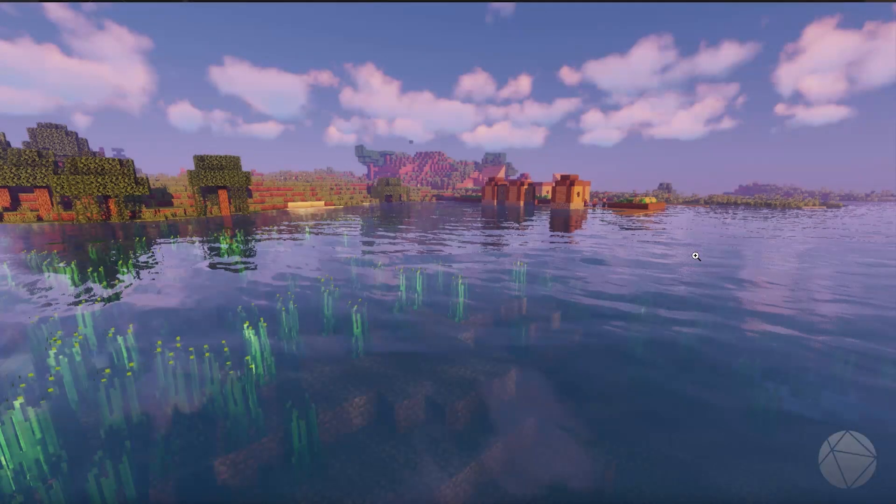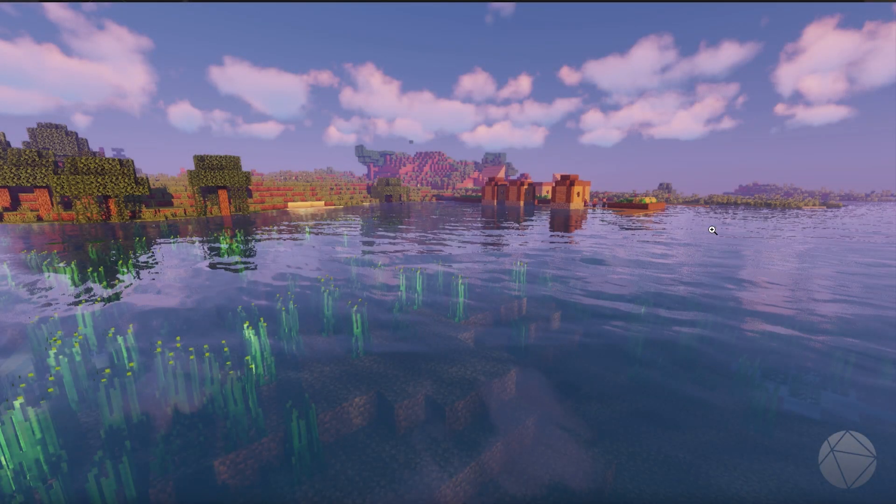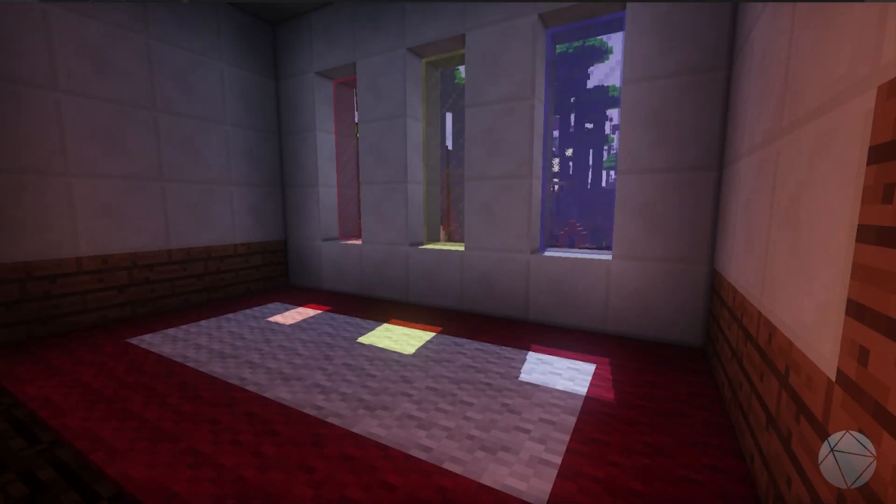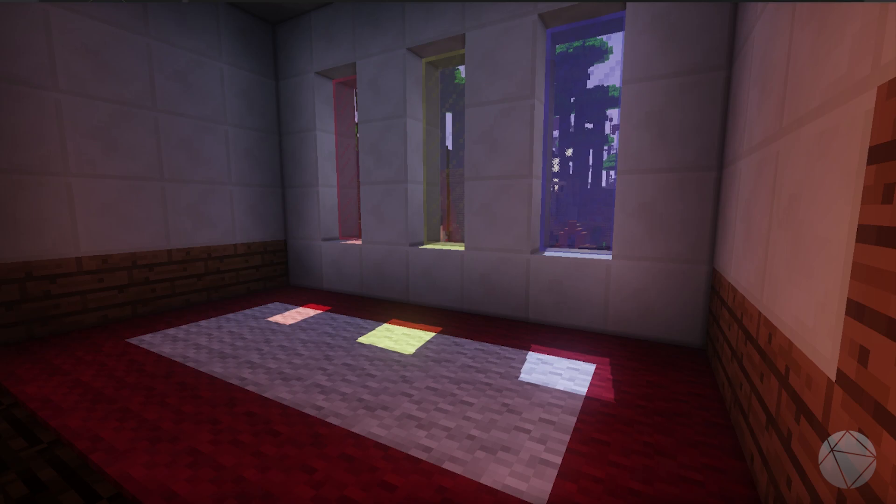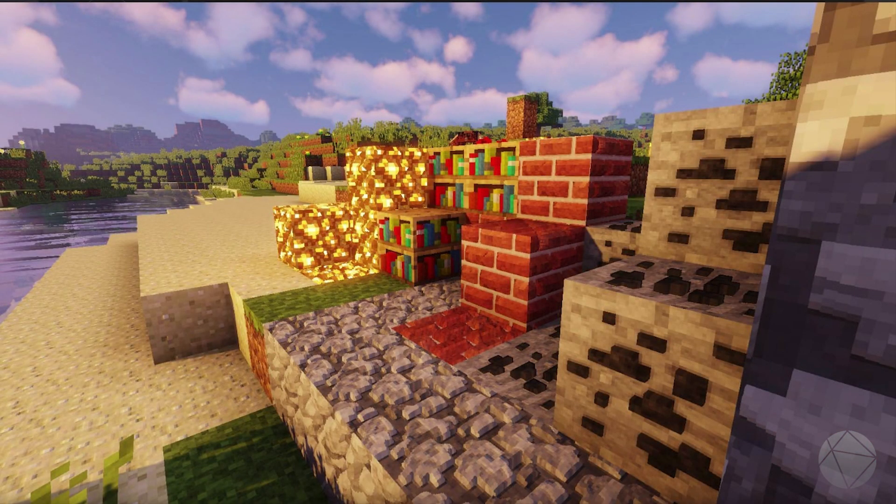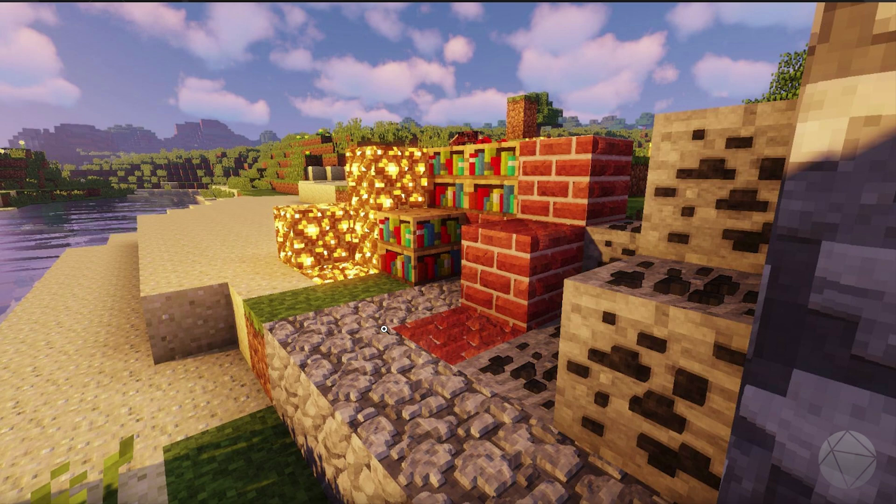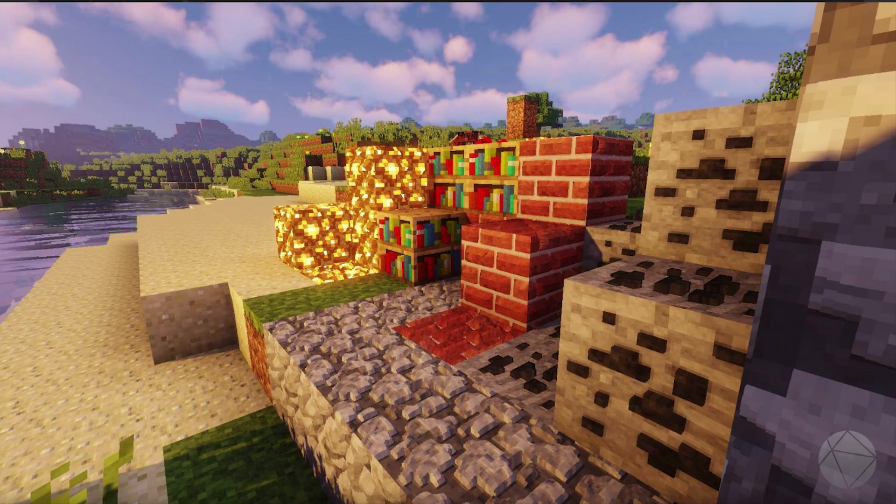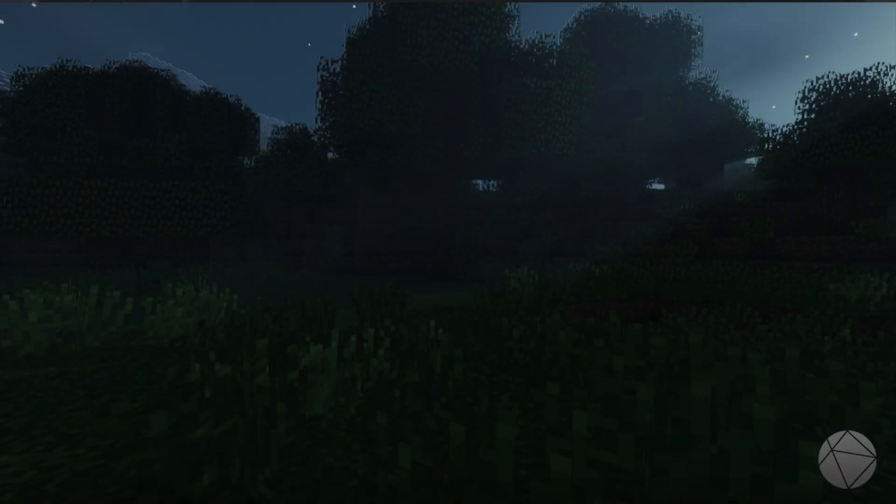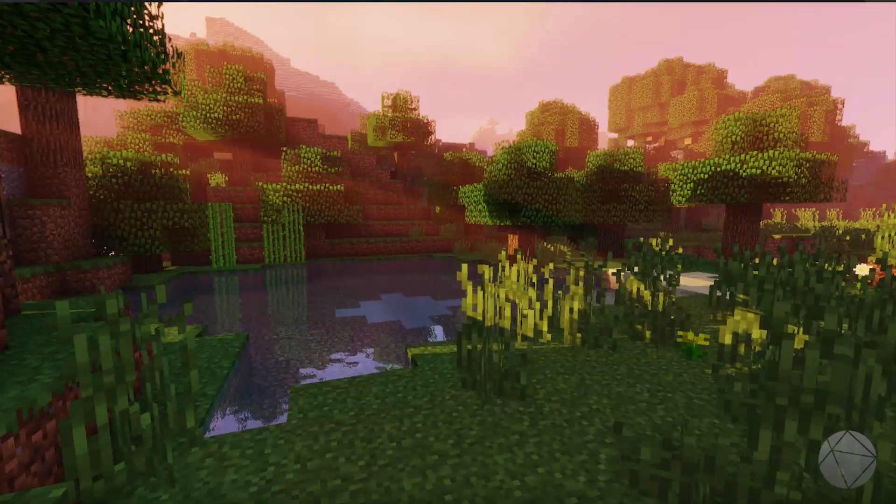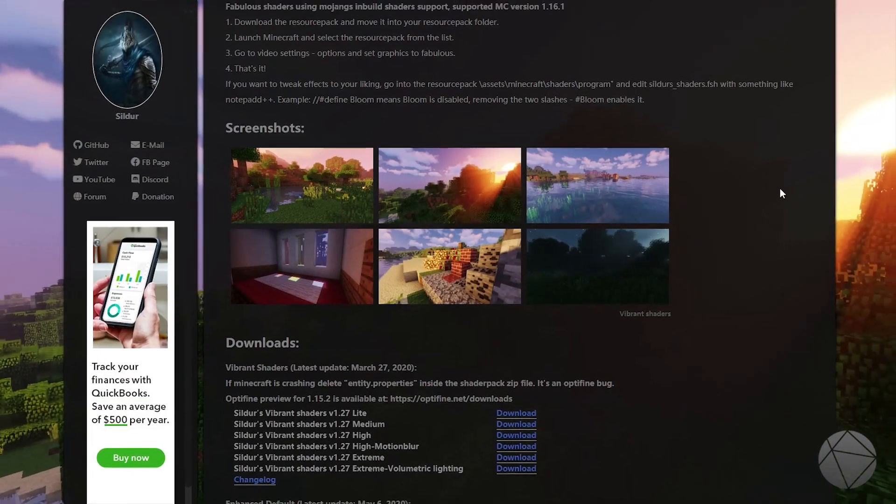You can see the reflections off the water and stuff. It's almost like RTX without RTX, you know what I mean. That's what a lot of these shaders, before RTX was a thing, this is what people used. And you don't need RTX for this, you can do this without it.